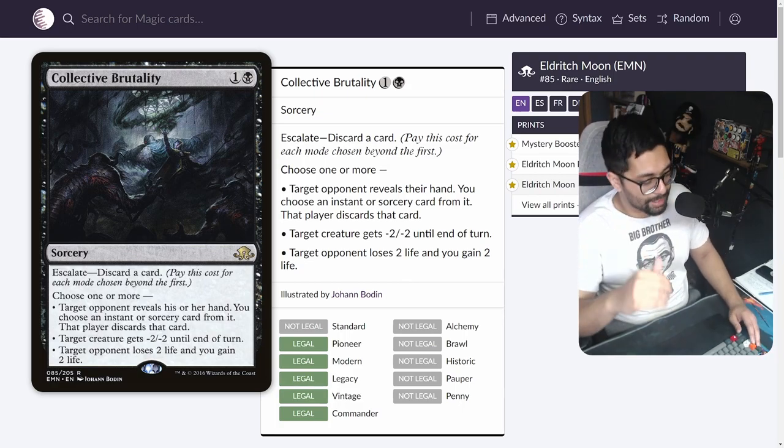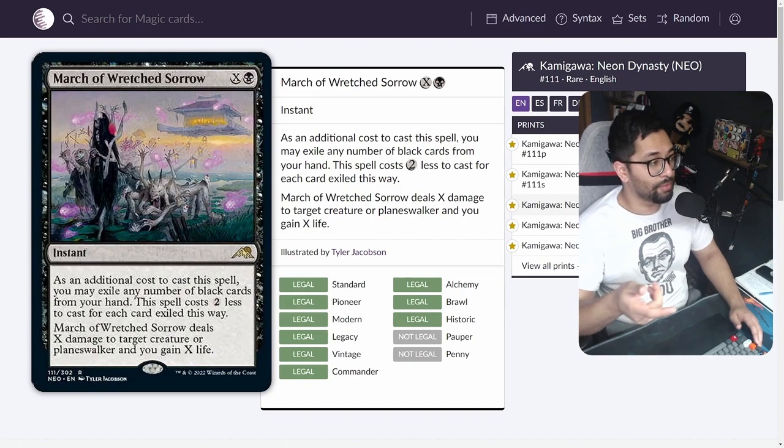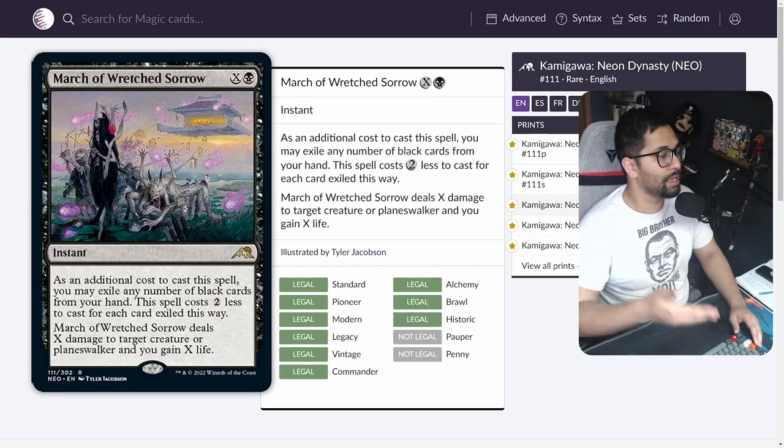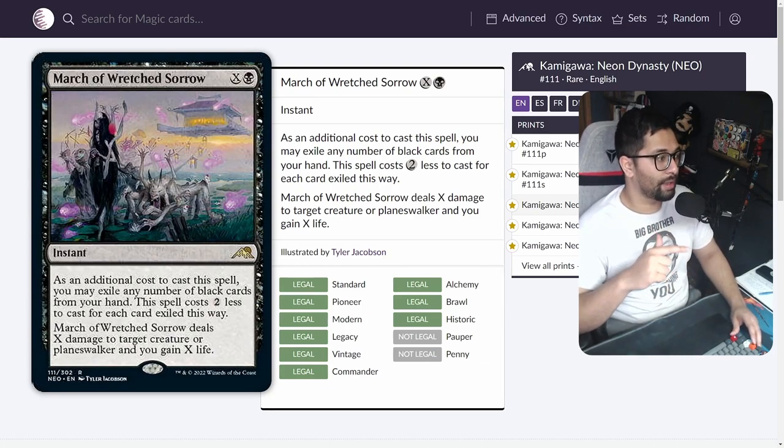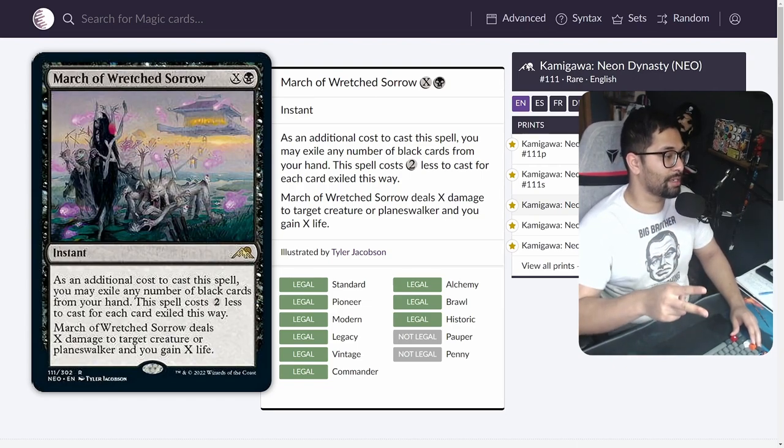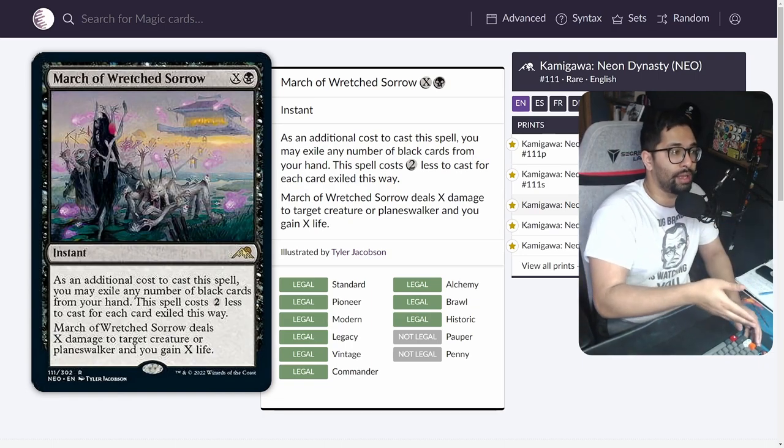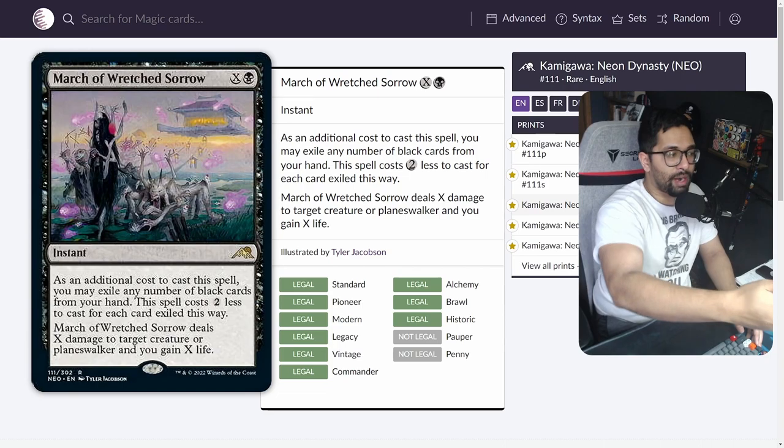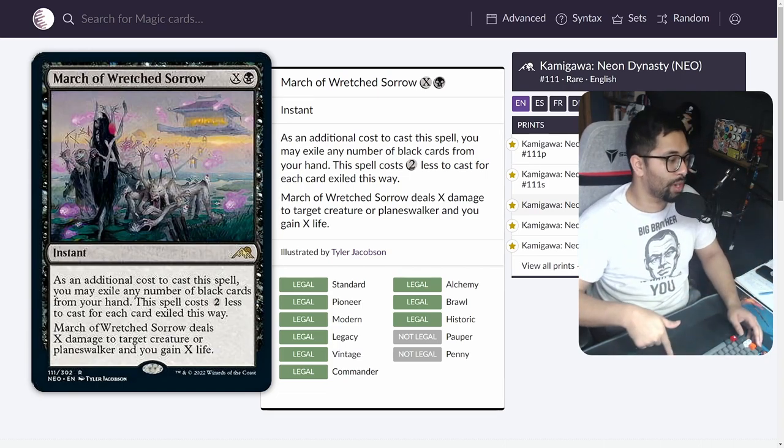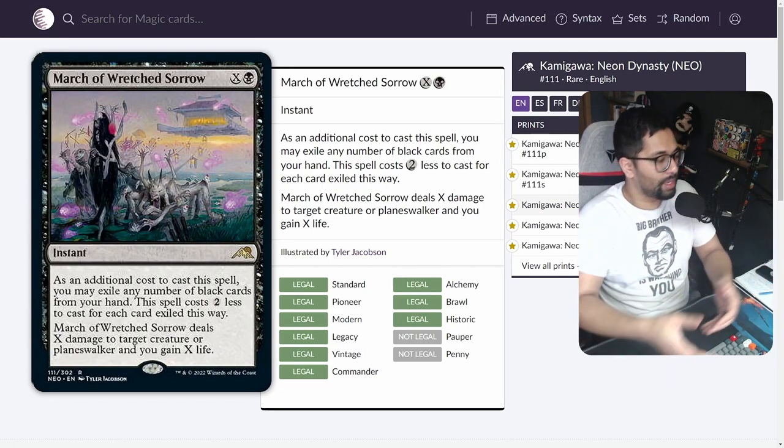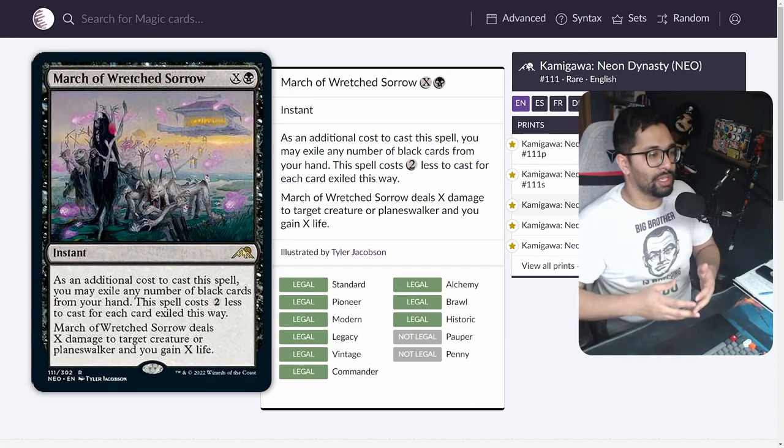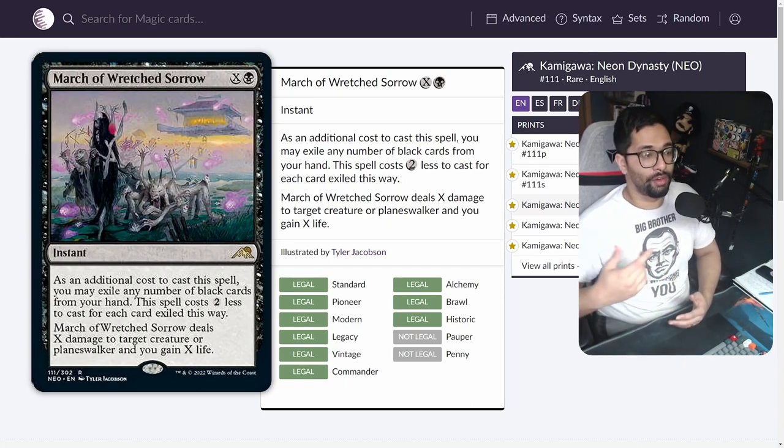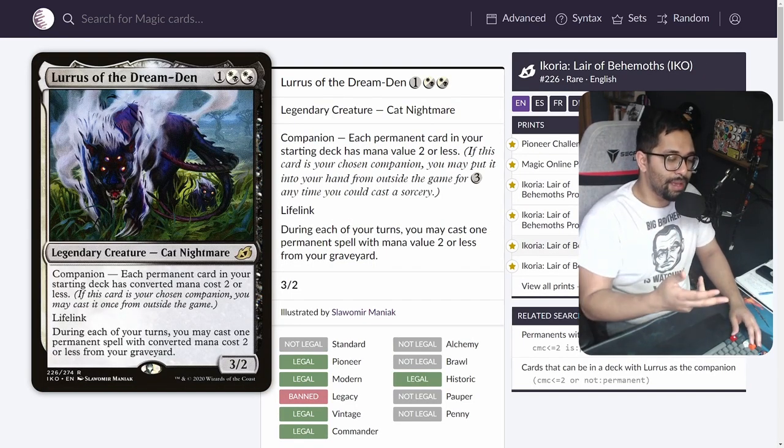And then finally, revealing your opponent's hand for an instant or sorcery—lots of counter magic out in the format, lots of removal in the format. So Collective Brutality, all of its modes usually are going to be very active for you, and you're going to be able to escalate, discard multiple cards such as the Leyline of the Void to get to that. The last card I want to mention is—shout out to Blitz MTG for this one—trying out March of Wretched Sorrow. Now this is a cycle out of Kamigawa Neon Dynasty. As an additional cost to cast this spell, you may exile any number of black cards from your hand. This spell costs two less to cast for each card exiled this way. So this is going to be a great way to pay a black, exile Leyline of the Voids, to then increase the power of this card. You're then able to deal X damage to target creature or planeswalker and gain X life.